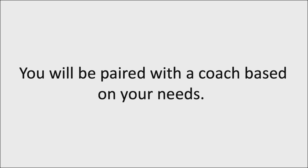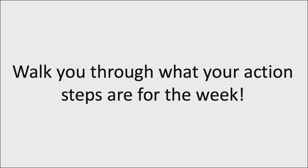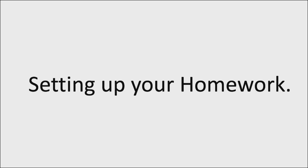So what you're going to get is actually five live training sessions where you're going to walk through what your action steps are for the week, set up your homework to go take those action steps, get your questions answered.